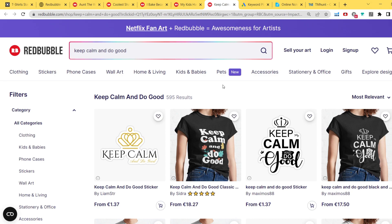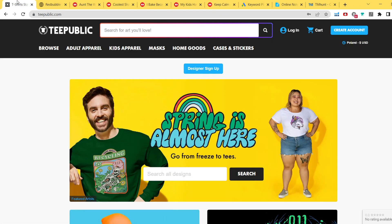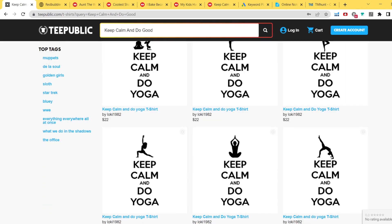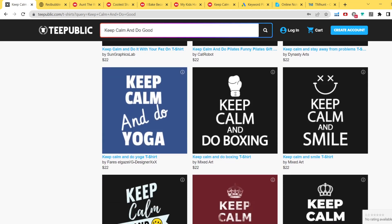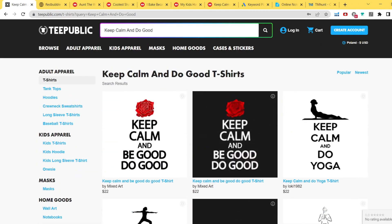In about a minute I was able to find five niches. What we're going to do now is copy these phrases and paste them into the TeePublic search bar to see if the trend exists there. For example, pasting the first phrase — we can see it's somewhat there, but it's more related to 'Keep Calm,' and I'm not sure if 'Keep Calm' is also a copyrighted phrase. That's okay — let's check a different phrase.